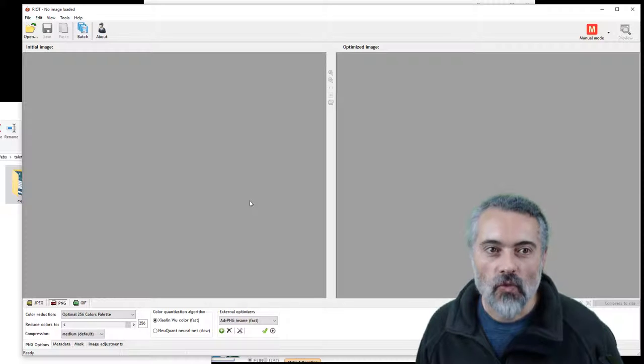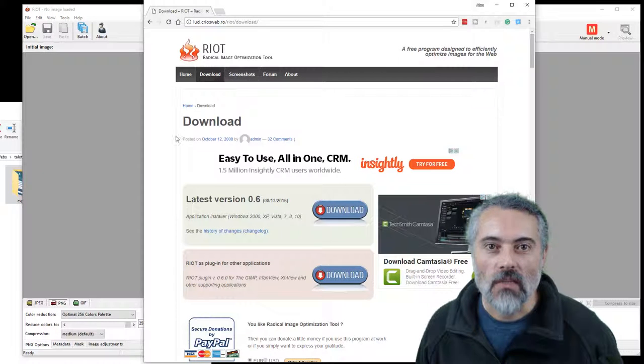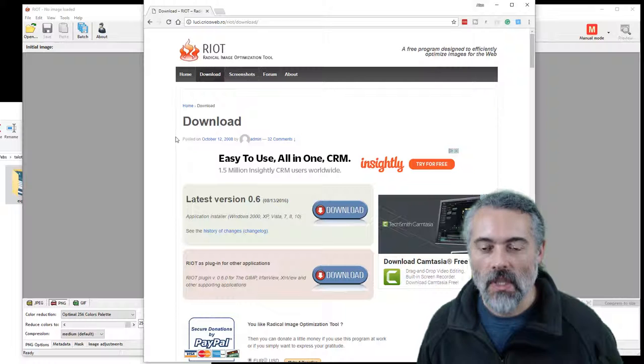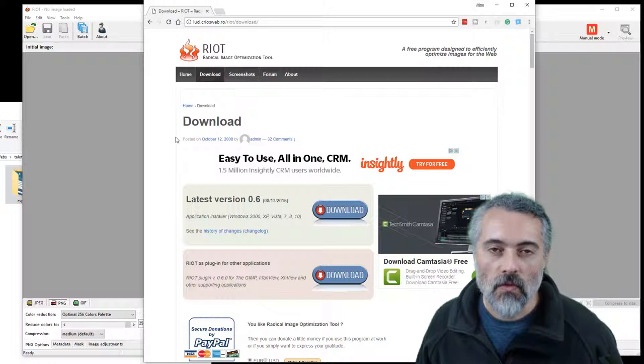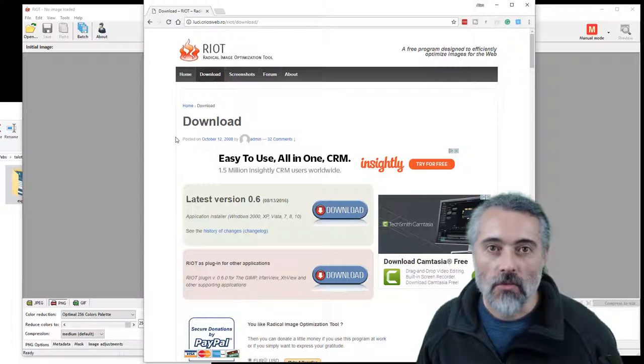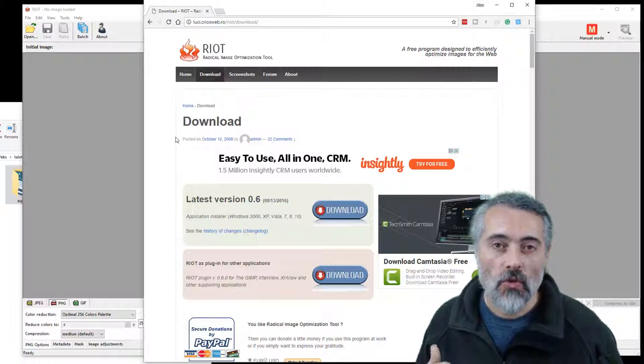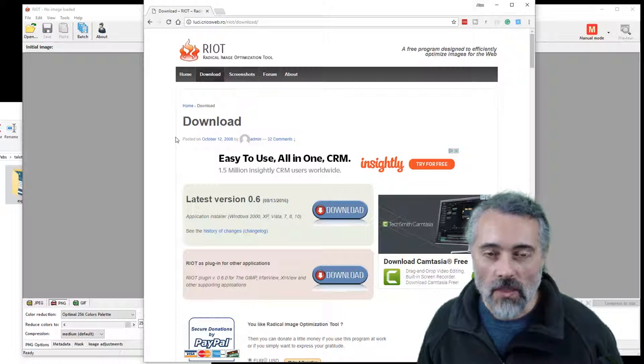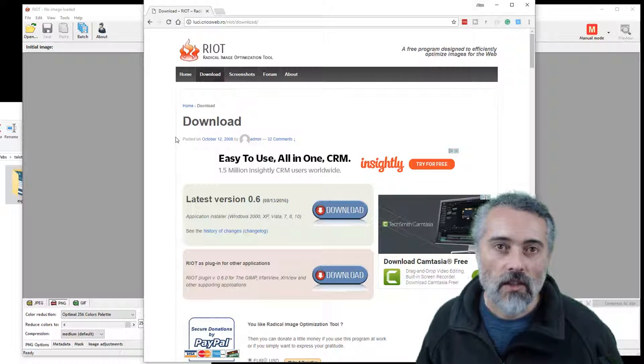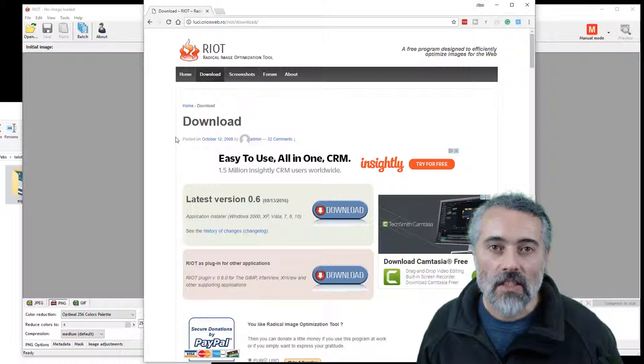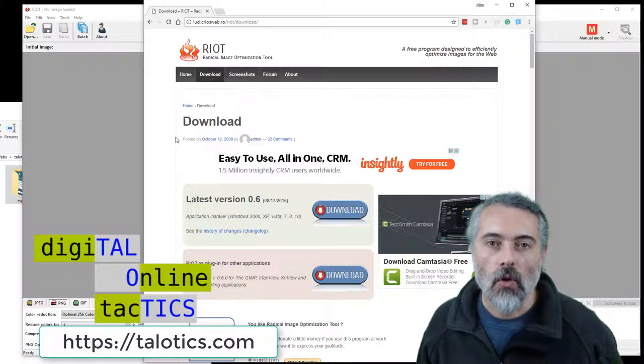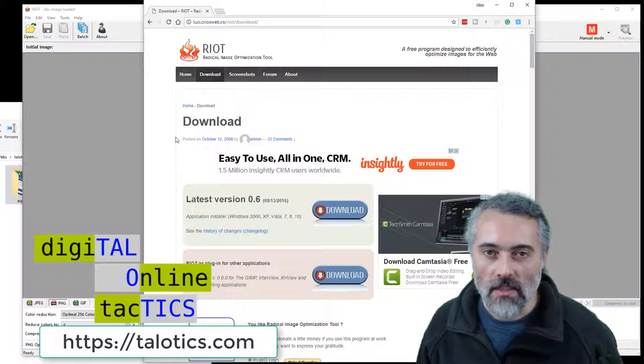So that's the RIOT tool, which stands for Radical Image Optimization Tool. If this video is useful, you can consider subscribing on YouTube or Facebook or any of our social media sites. You can find us all at tolotics.com for all the social media links.